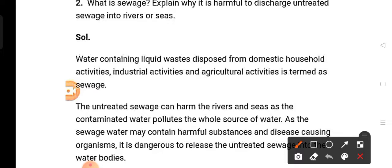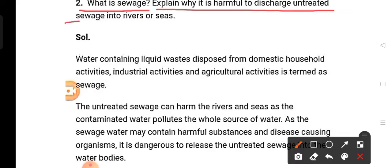We will start from question number 2. Question number 1 and question number 11 you will get in the previous video. Question number 2: What is sewage, and explain why it is harmful to discharge untreated sewage into rivers or seas? This question has two parts — you have to define sewage, and then explain why it is harmful if untreated sewage is discharged directly into rivers or seas.